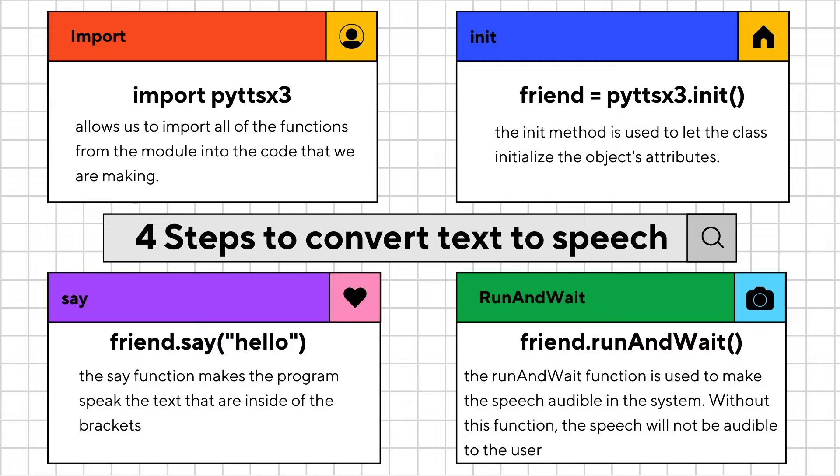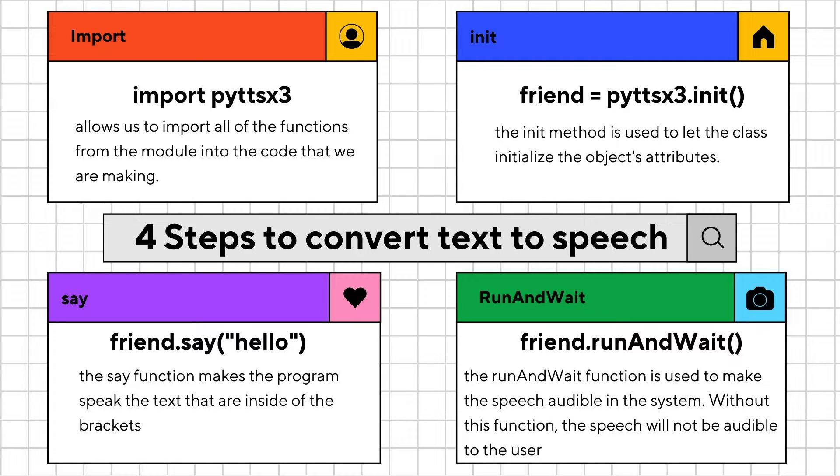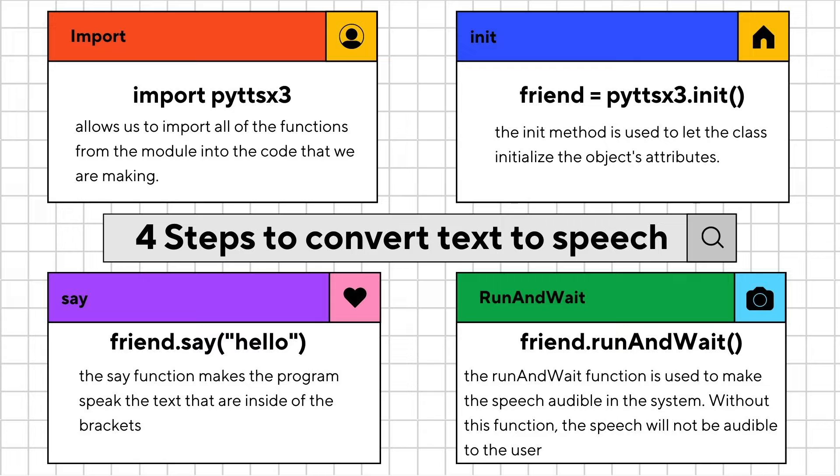The second step is the init function. The init method is used to let the class initialize the object's attributes. The third step is the say function. The say function makes the program speak the text that is inside the brackets. Here we are using friend.say('hello').